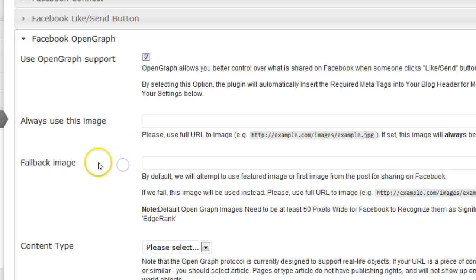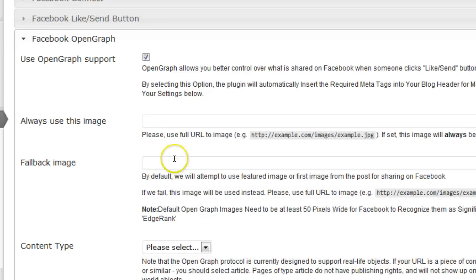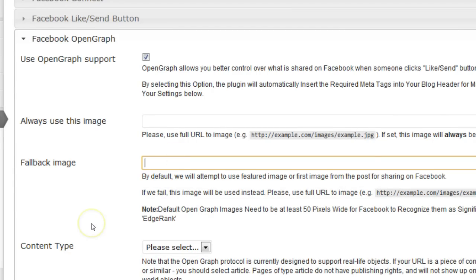For a fallback image, you can enter a URL to an image. If the plugin can't find an image from your post, then it will take that one. I'm also going to leave that since I'm using a custom image on my post.